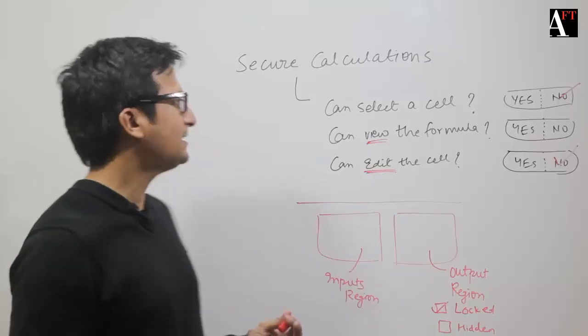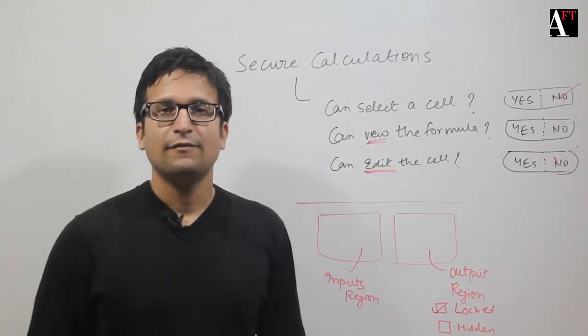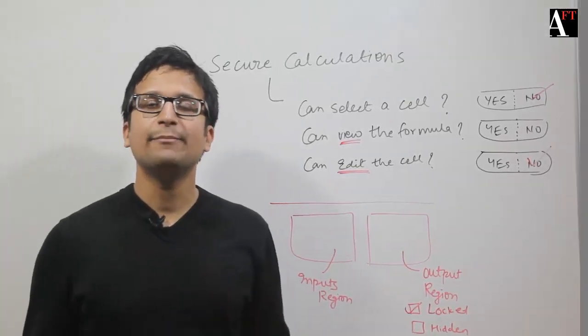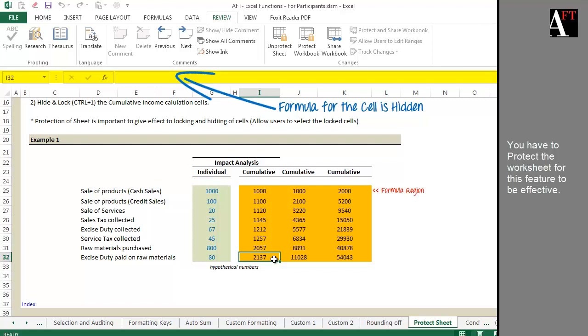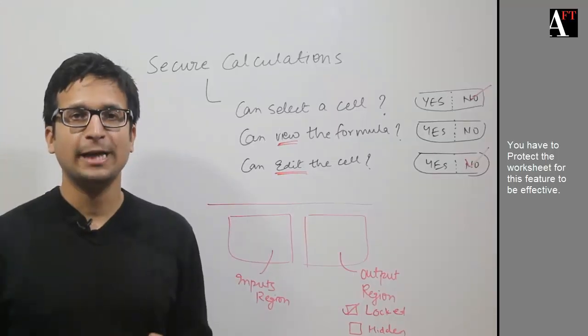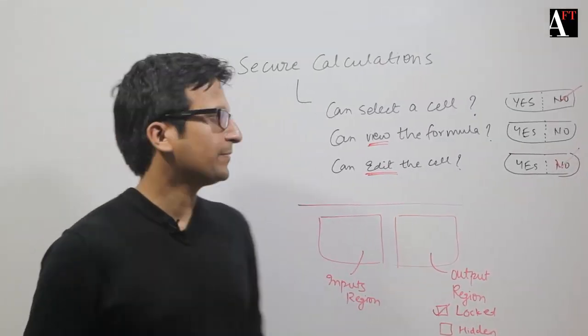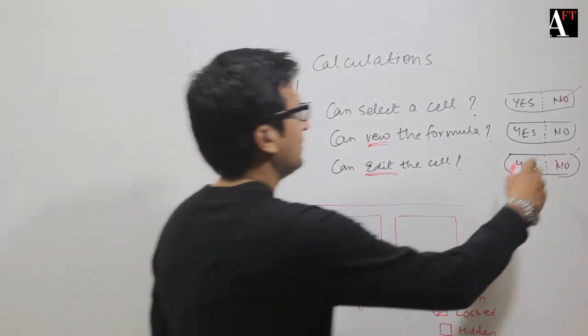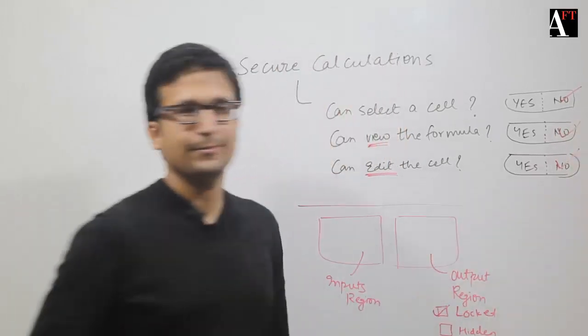This particular feature is somewhere in between. I am able to select the cell. However, I am not able to view the formula. At the same time, I am not even able to edit the formula. This is this level of security.